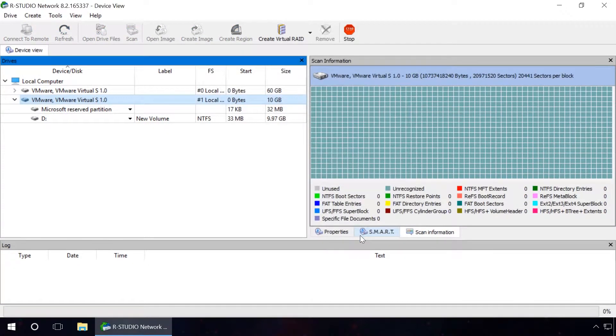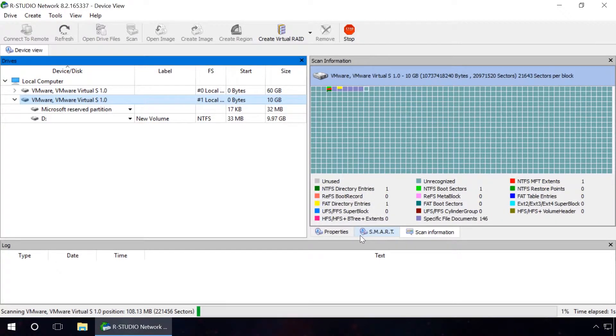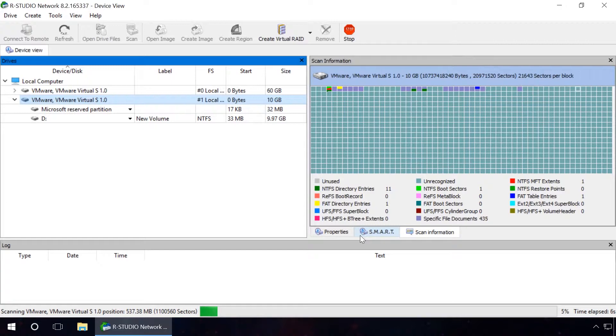Wait until the scanning process is complete. In the process of scanning, the program calculates its duration. Note the status line at the bottom of the program window.